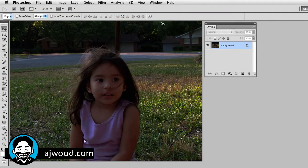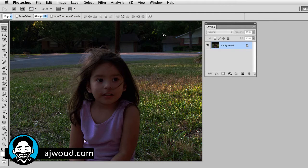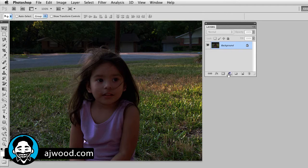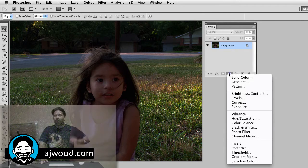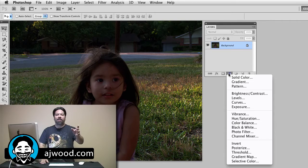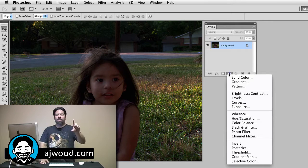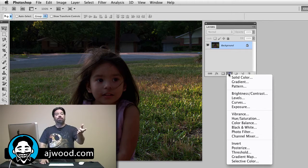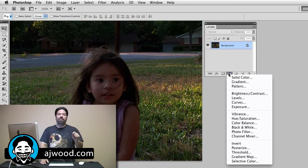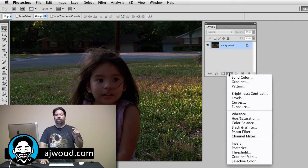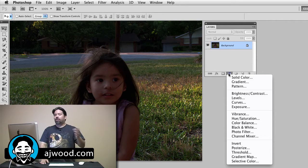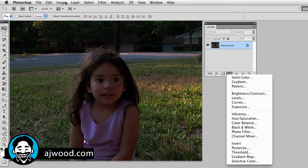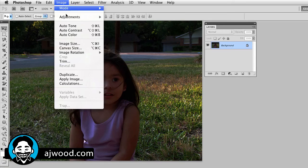You can see on the screen in front of you, I have a photo I took of my daughter yesterday. And this image could benefit from a little bit of fill light. So first thing I want to point out is if I go to the Layer Adjustments menu, you'll notice that the filter that I want, Shadows and Highlights, is not available as a layer adjustment. So I'm going to have to go to the Image Adjustments menu.